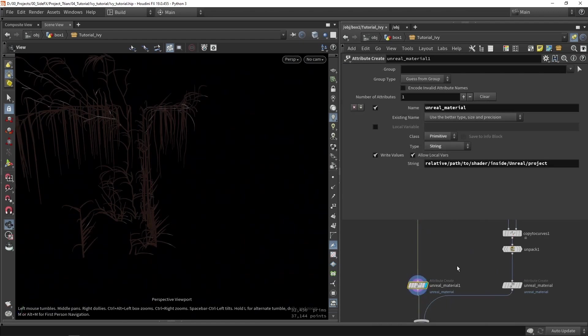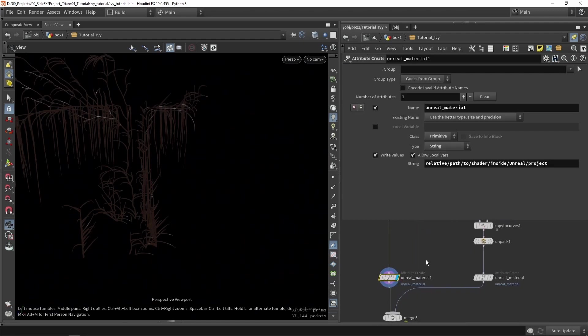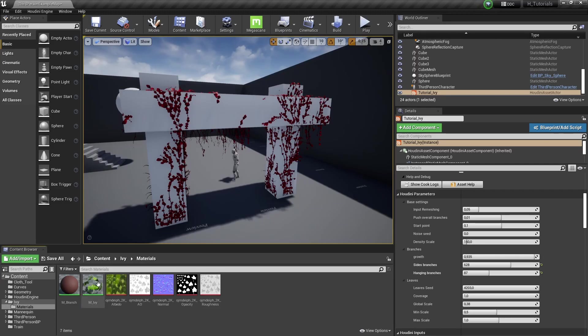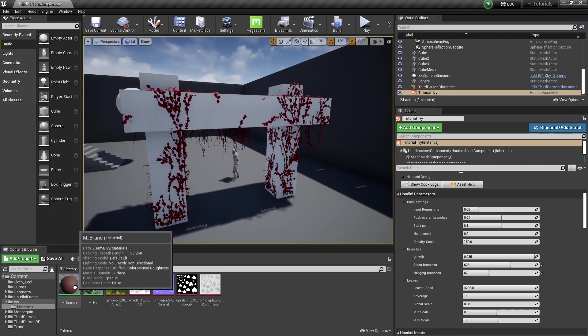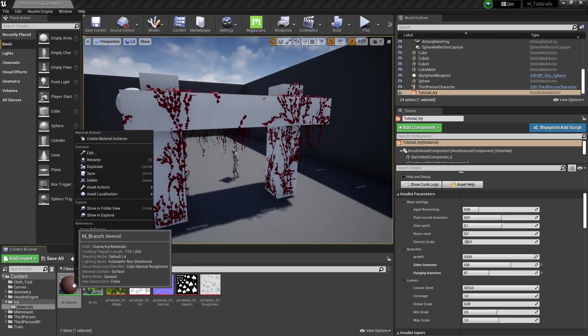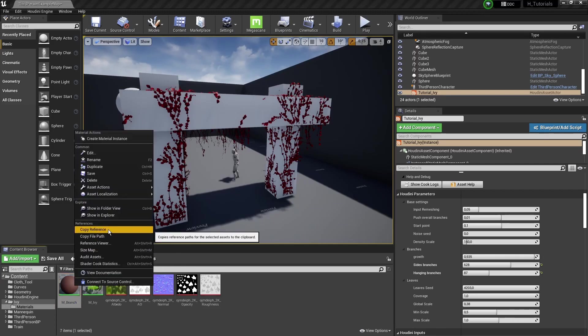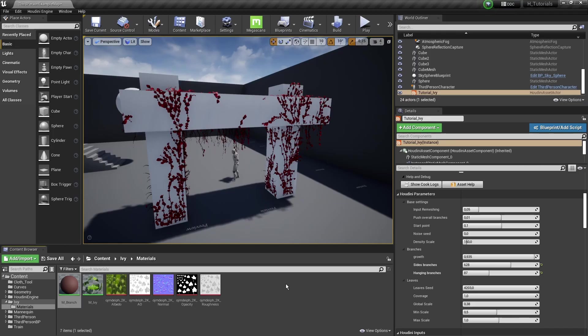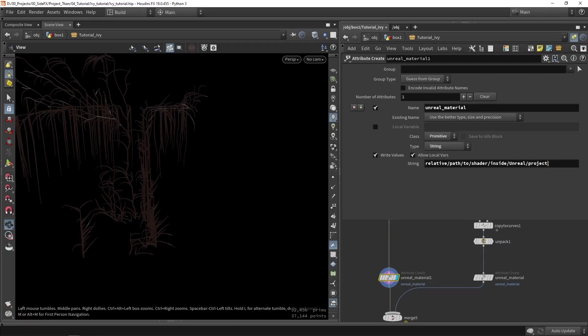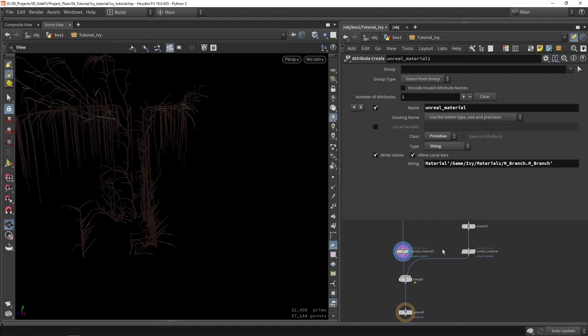Now back to adding that material, it's going to be the same as before. So we're going to jump into Unreal and grab a reference. In this case, I have a very basic material here. So I'm going to right click, get reference. Then we are going to remove this reference pad, copy paste our own pad, and that's it.